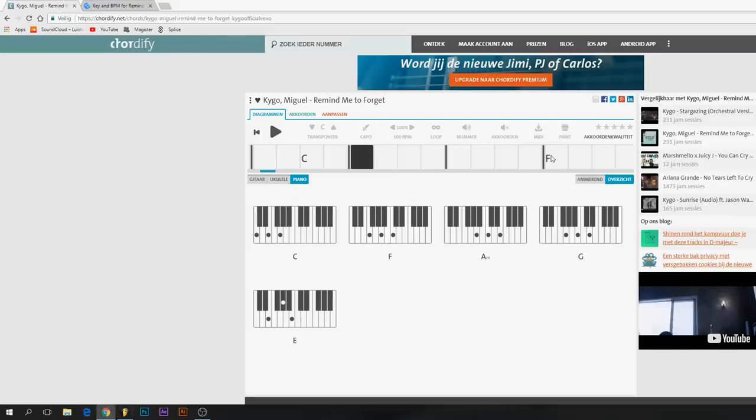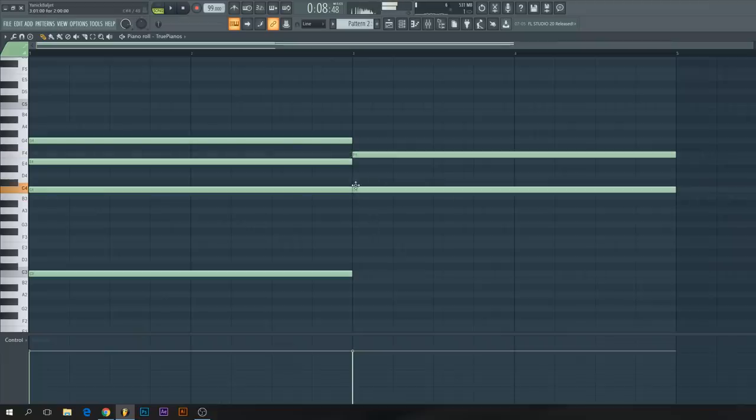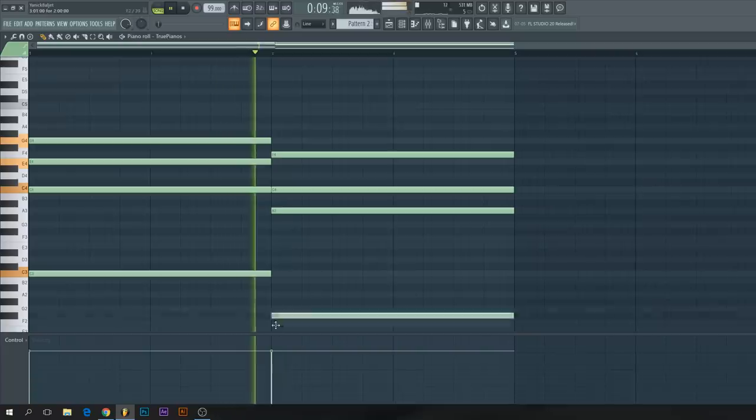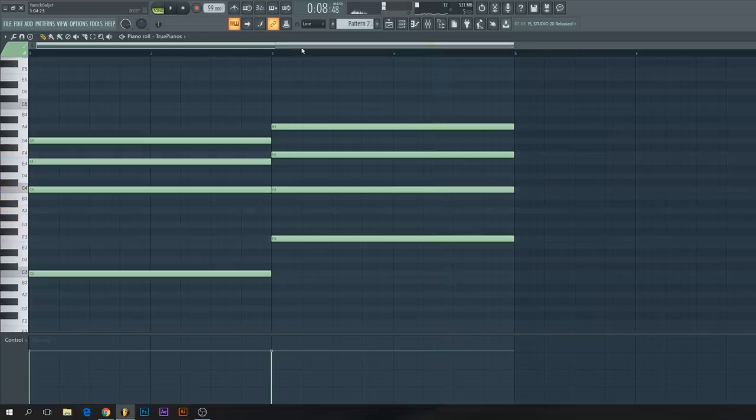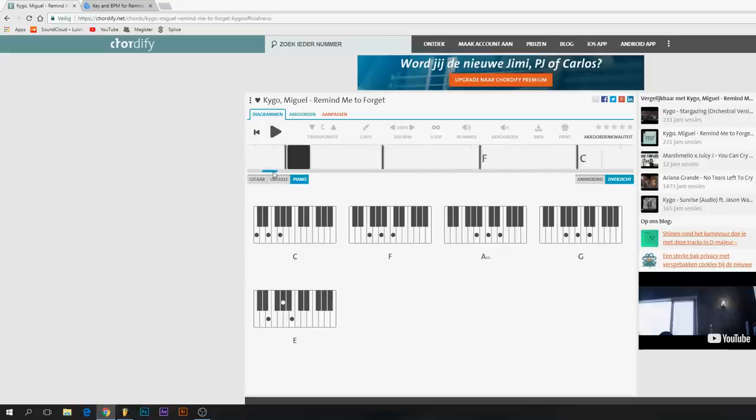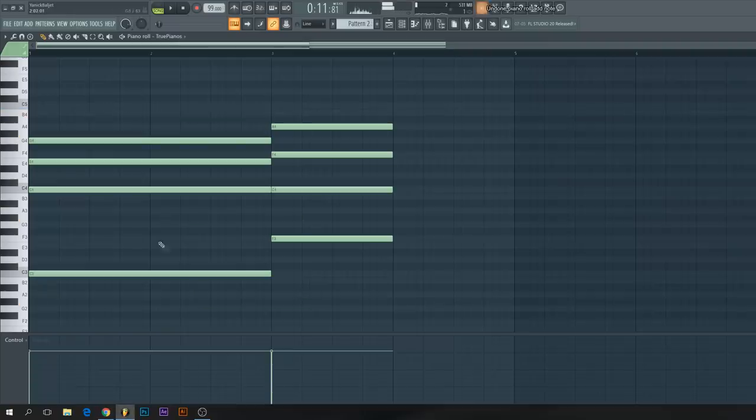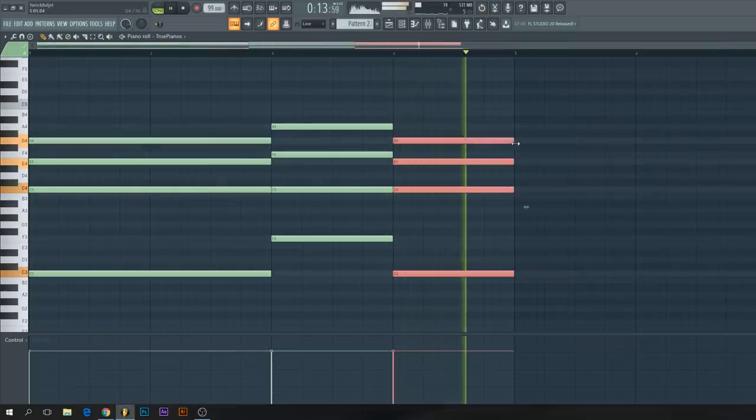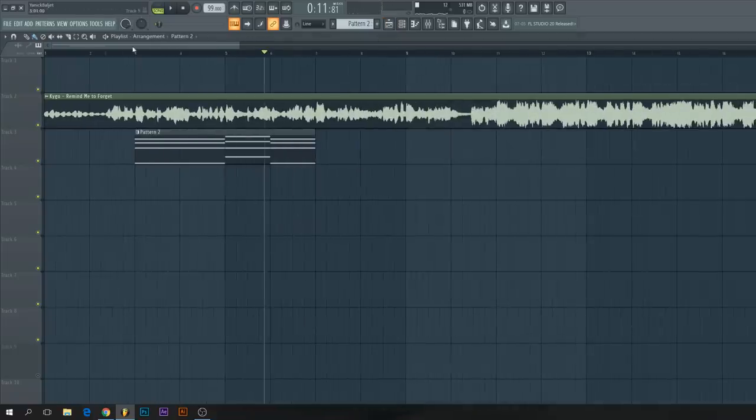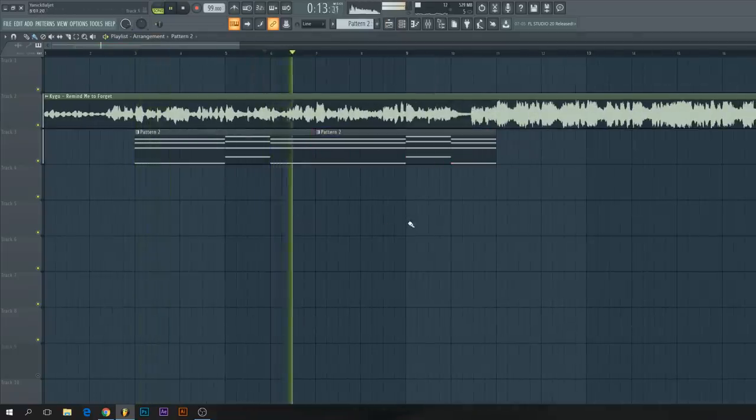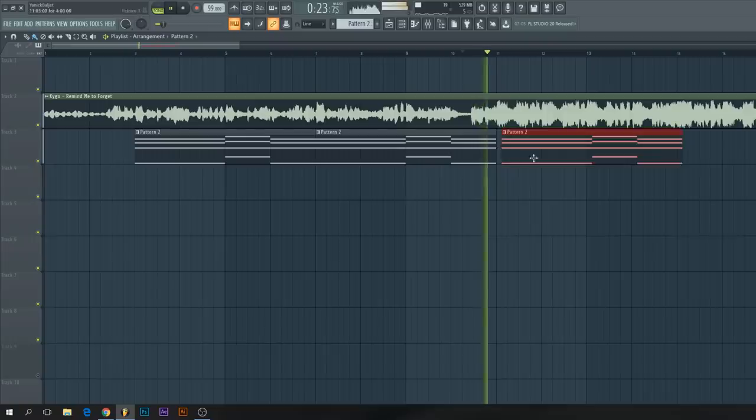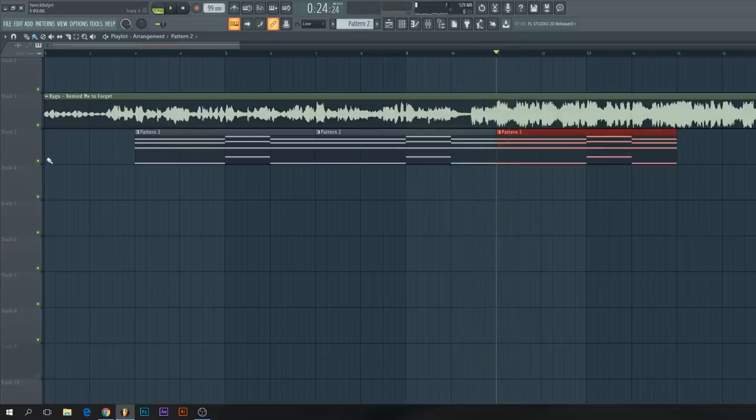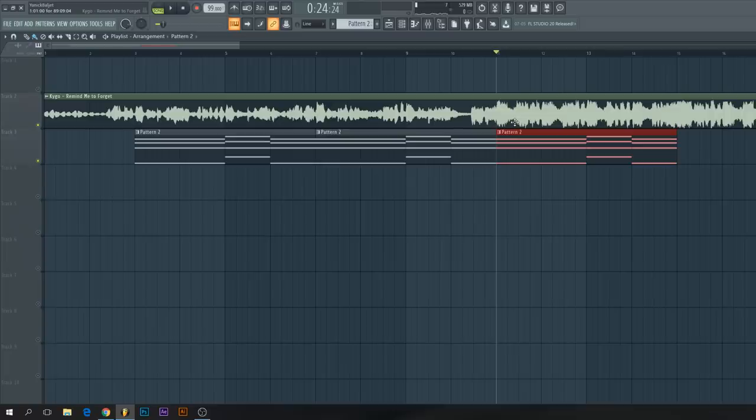In this part there's an F chord. Just look up the notes like an F, an A, or a C, and then put it into FL Studio. Then it goes up again to a C chord as you can see. Let's copy the C chord. This just repeats a certain time. In this part, this chord doesn't fit the original track.